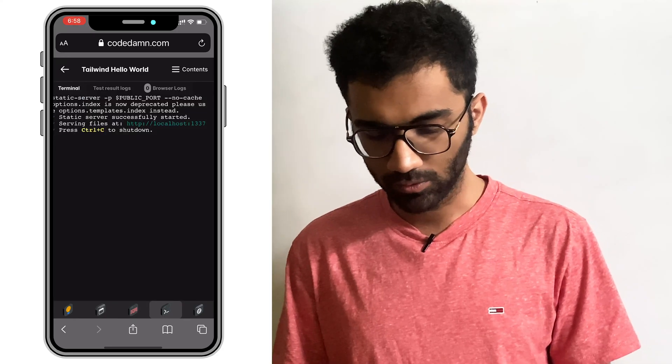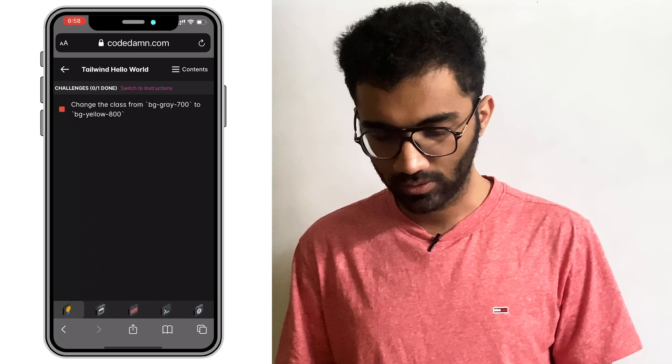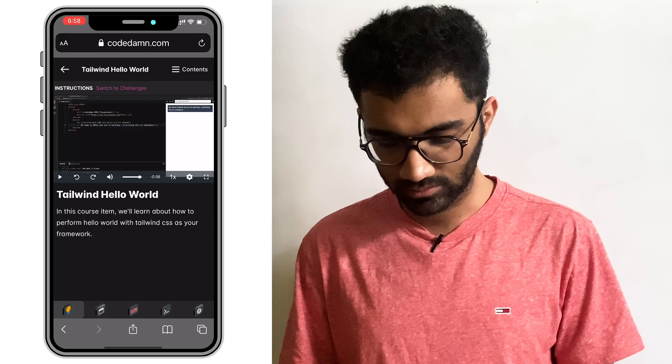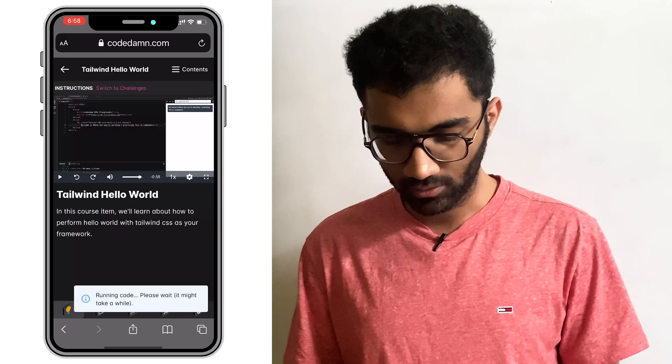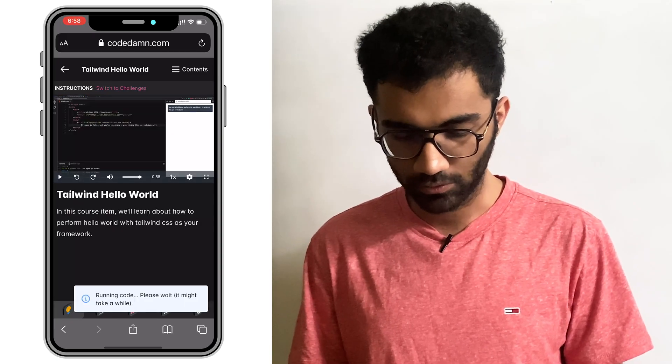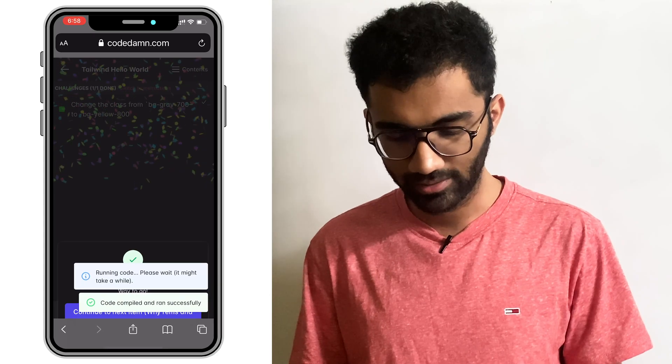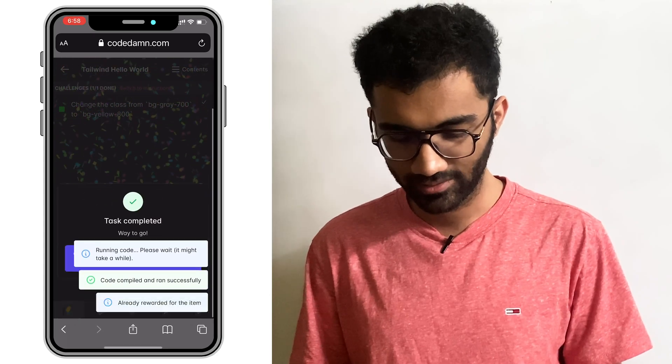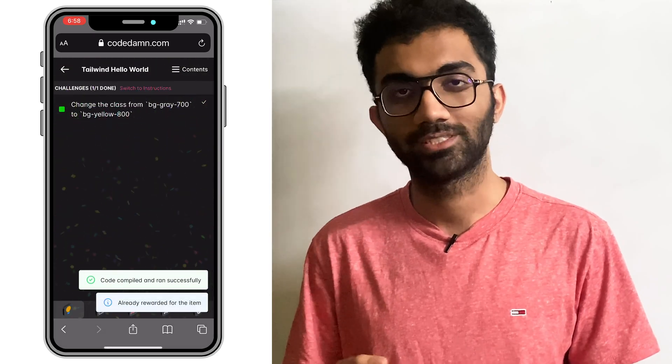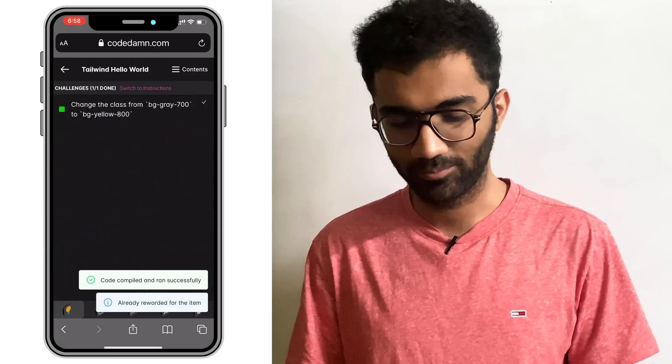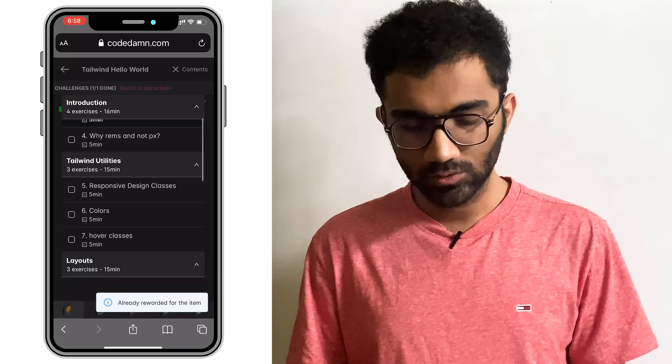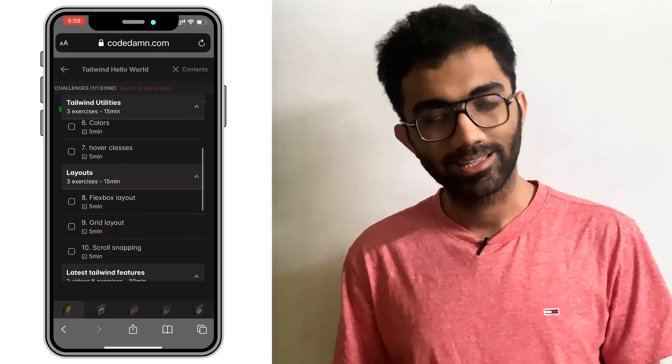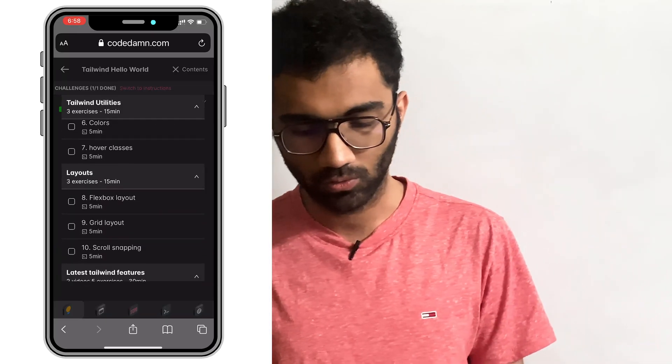But once you do that, the next thing you can do is switch to the code editor and run your tests. When you run these tests, they're going to evaluate and you're going to get a nice pop-up which says your task is completed. So this is one of the many interactive courses which we are building on code dam.